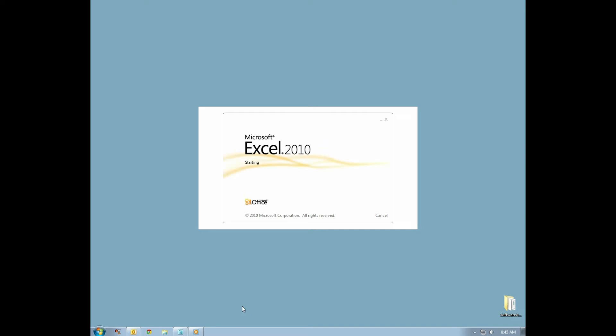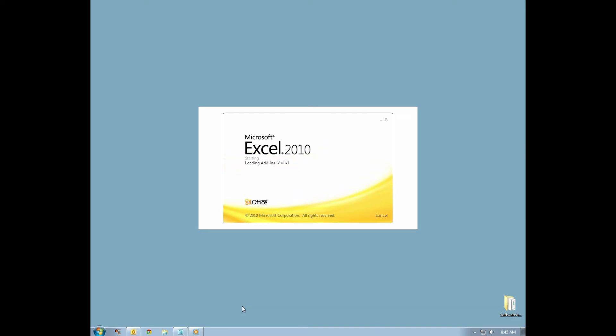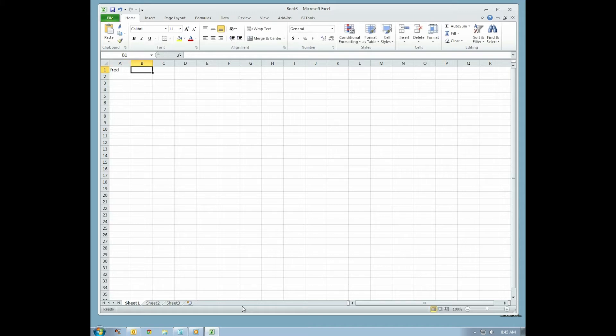To begin, open a new Microsoft Excel document. For this example, type Fred in Row 1, Column A, and type Ginger in Row 1, Column B.